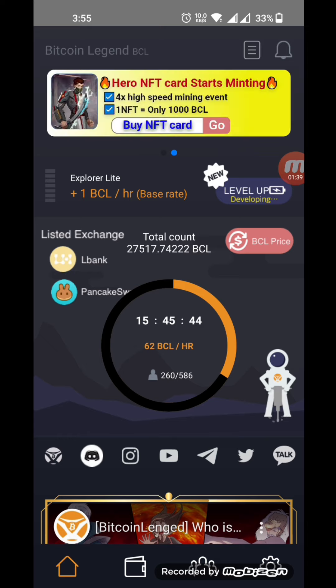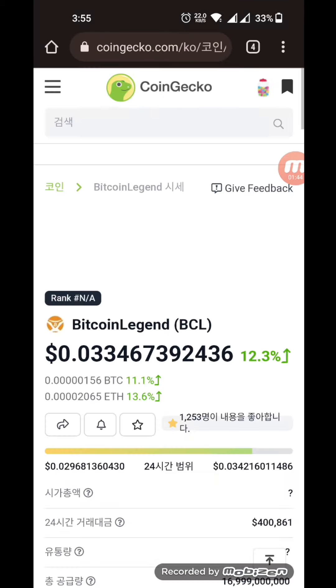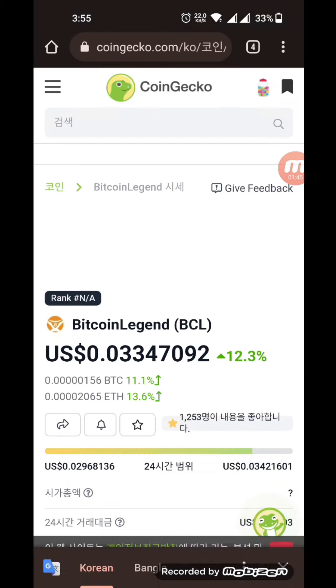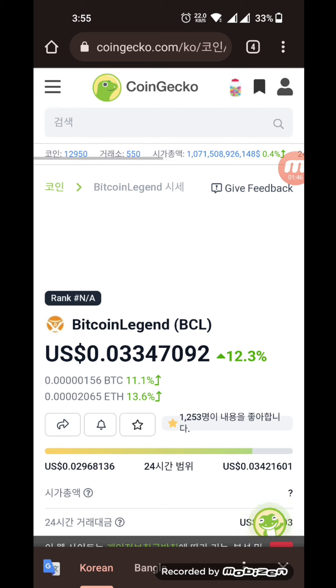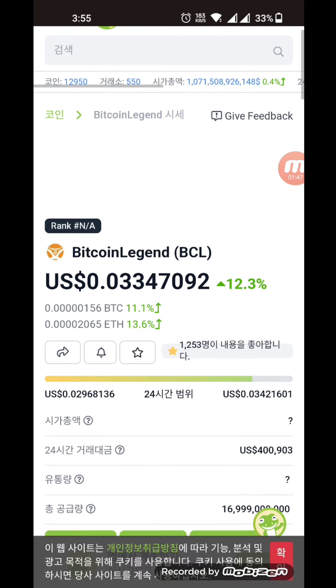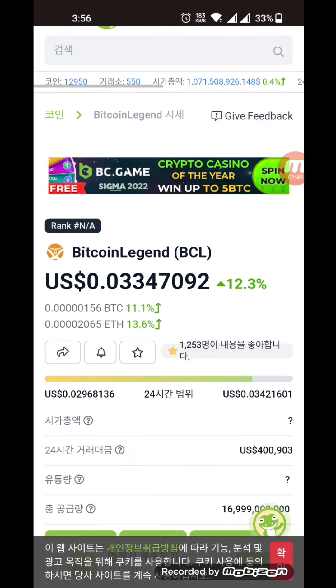We will have to click on the BCL price. We will have to go to the site. Now we will have to go to the Bitcoin profile of the BCL price. We will have to see the price of the actual BCL.